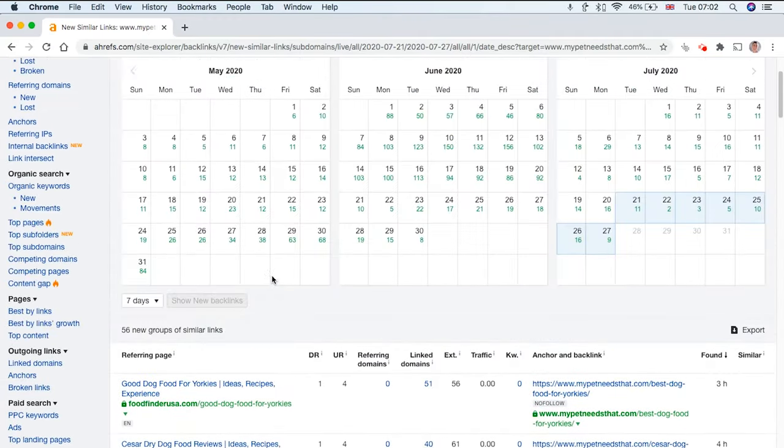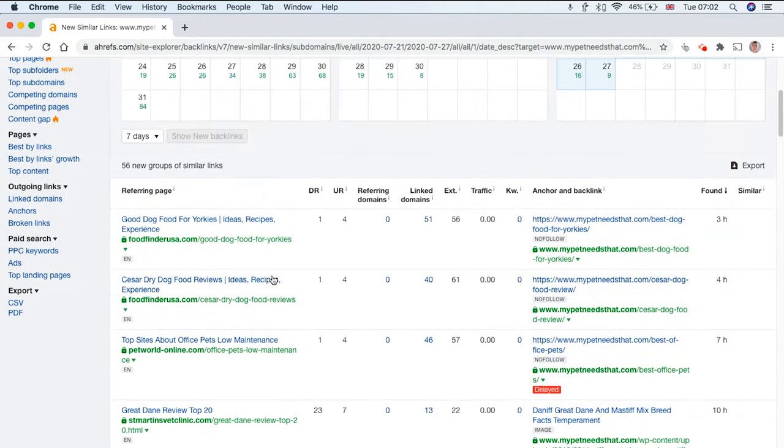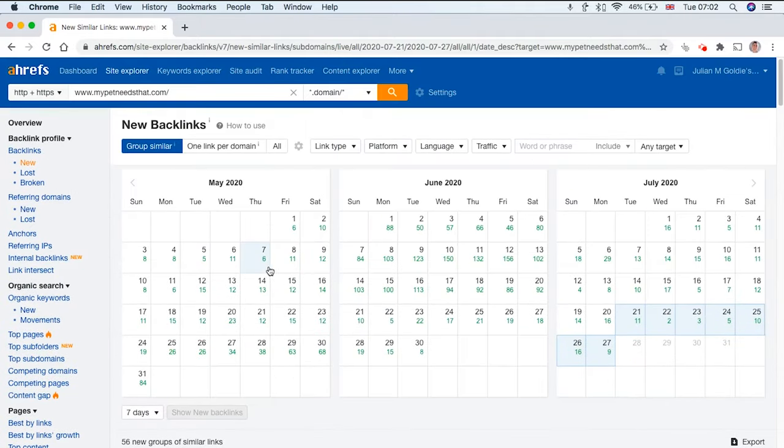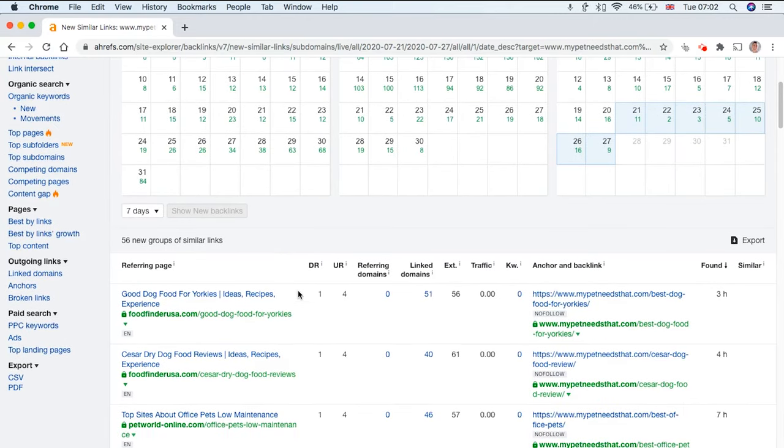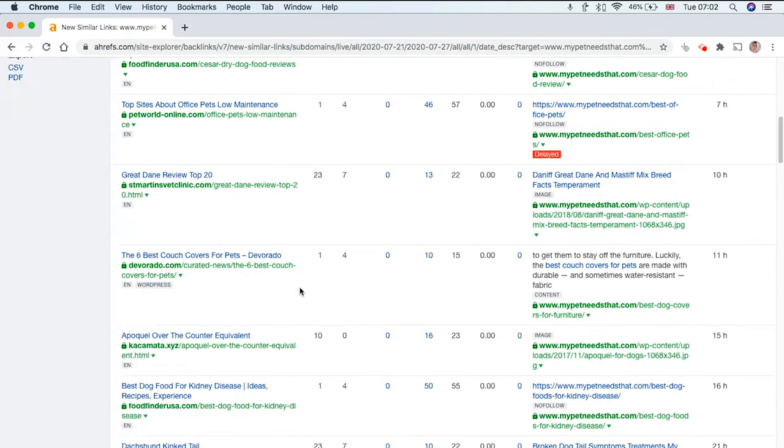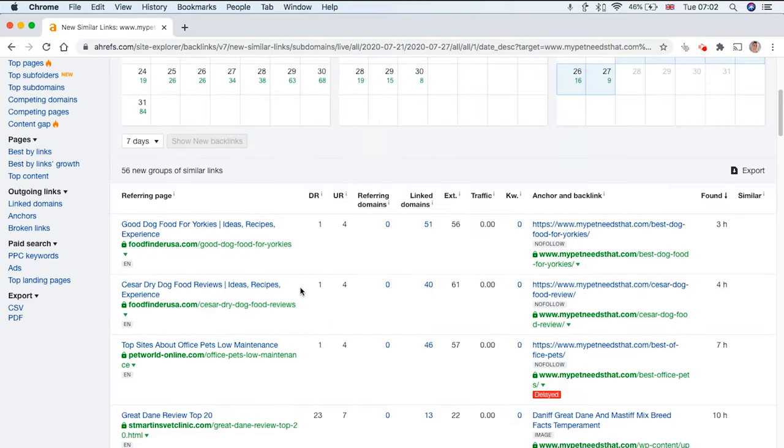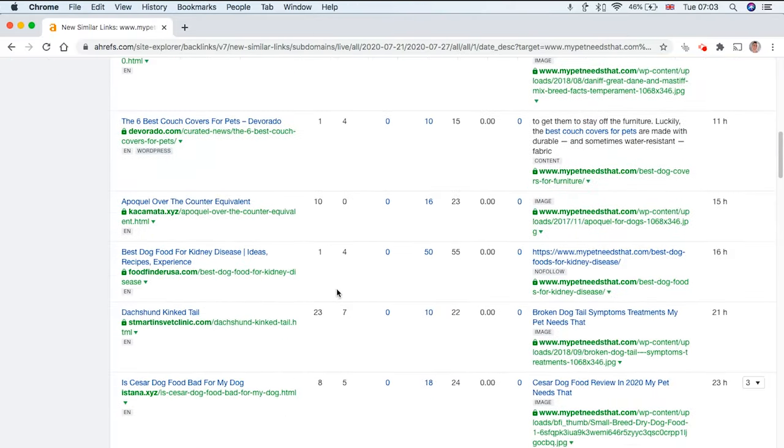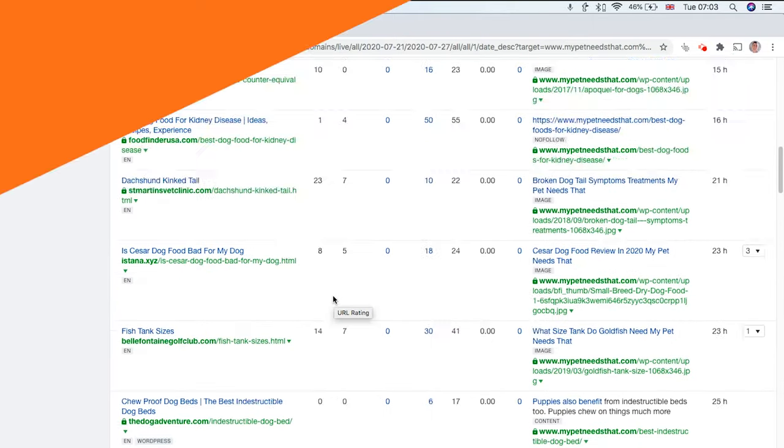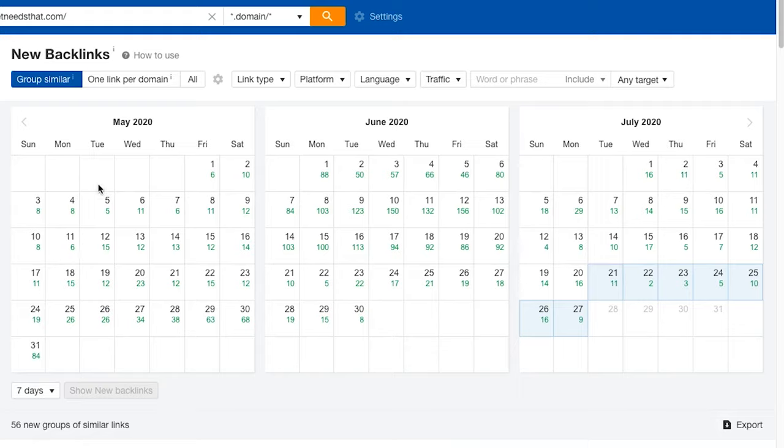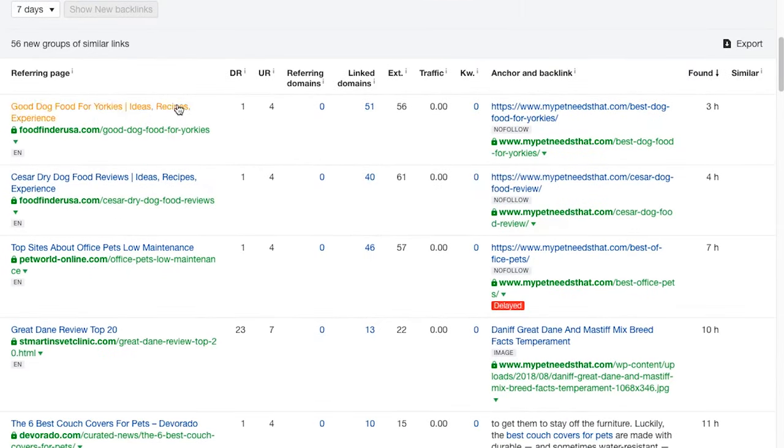Some backlinks aren't going to show up straight away in ahrefs.com, they're not going to show up straight away in Google Search Console either, but these are the two most active crawlers in terms of checking your backlink profile. If you want a reasonably up-to-date version of your backlink profile, ahrefs.com and Google Search Console are the best ways to do it. As we scroll down we can see the new backlinks here.